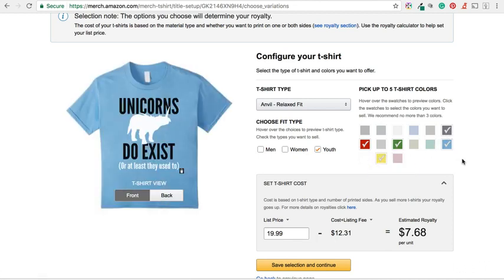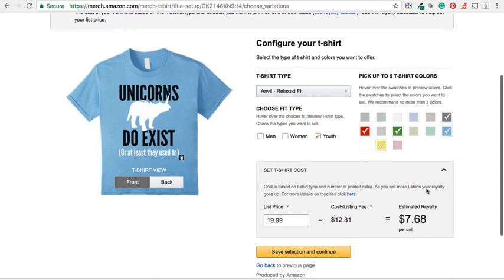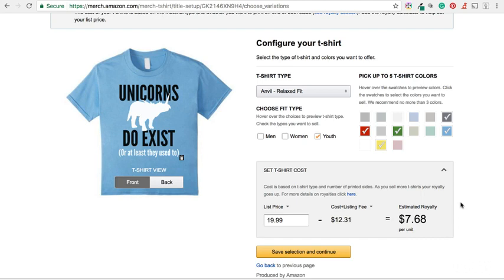So we are now ready to decide on the pricing. And then obviously the description fields on the next screen. So there you go. That is how I use the Merch by Amazon t-shirt template within Photoshop. To make sure my designs look good on certain t-shirt styles. And more importantly on particular colors.